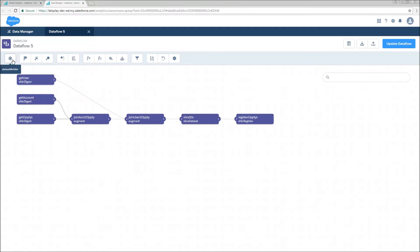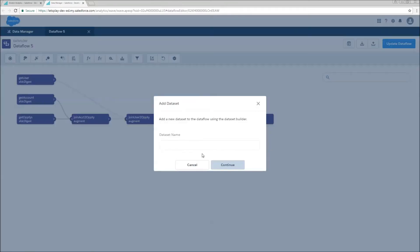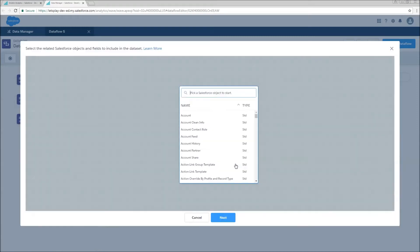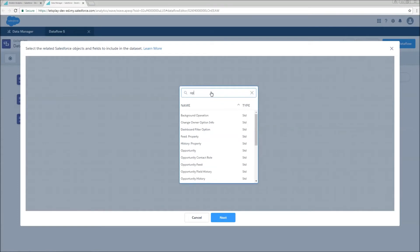We can just go to the Dataset Builder right here. We're going to name our dataset as FastOpties, hit continue, and we're going to start by picking an object.